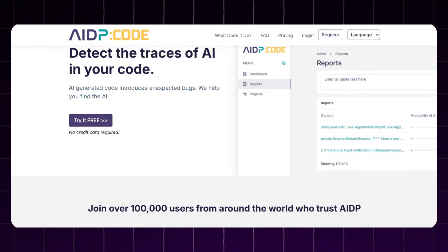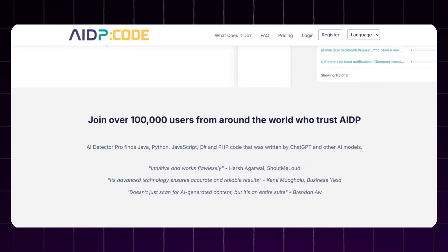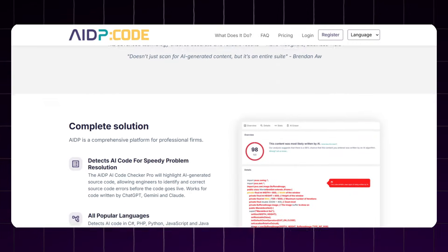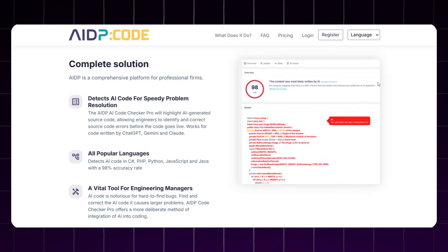Here I have the AIDP code editor. You can try this code detector tool for free without even giving payment details or credit card details. This tool helps you to detect whether the code was written by human or AI and which AI has written the code.